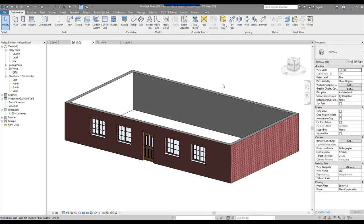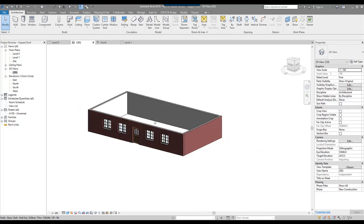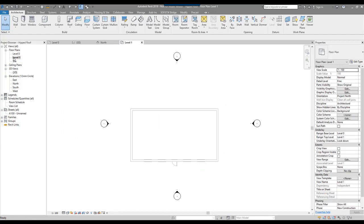Hi everyone, welcome to this Autodesk Revit 2019 tutorial on how to draw different types of roofs. I've got a very simple structure. I'm going to go to my level 1 and start with the first roof type, which is a hipped roof.